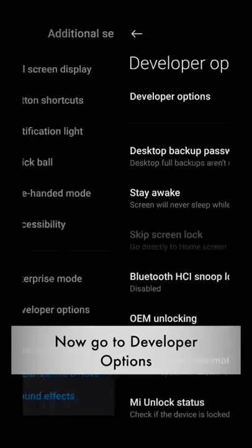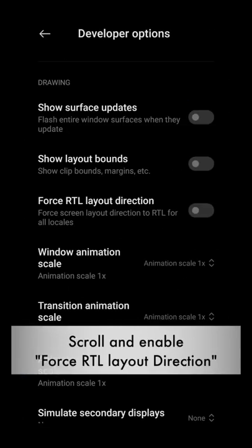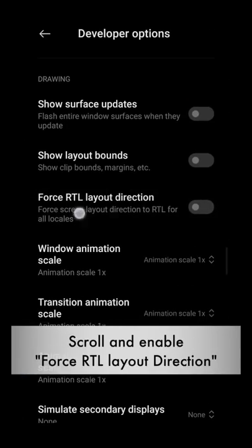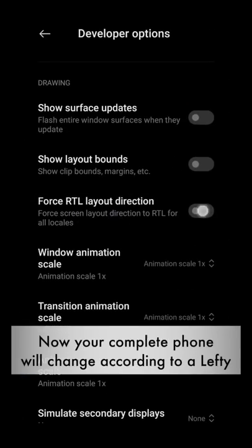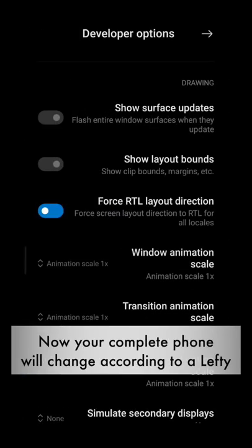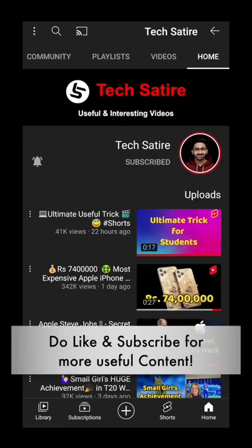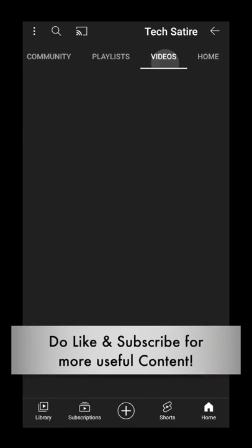Now the developer options are open. Click on the force RTL layout directions. Your phone is now for left-hand people. It is very useful.